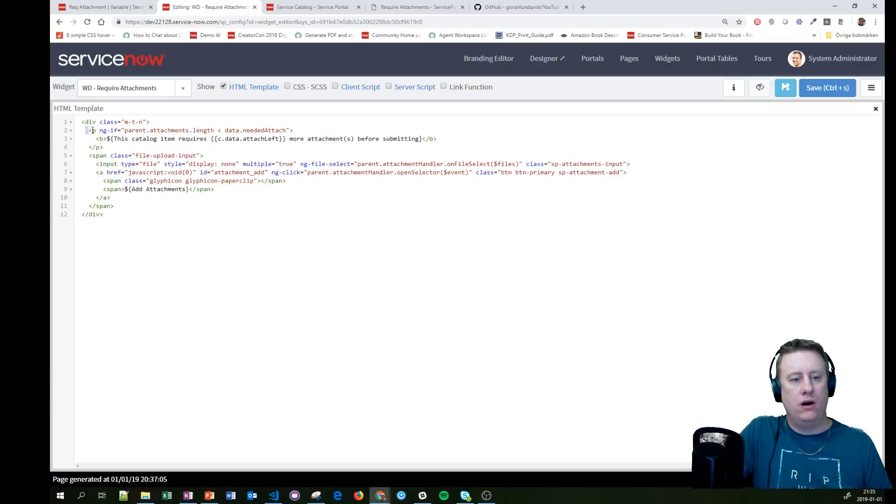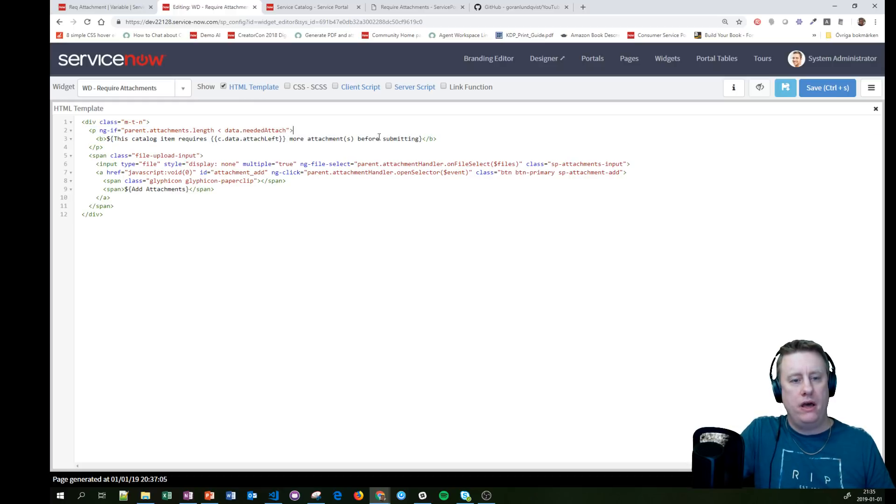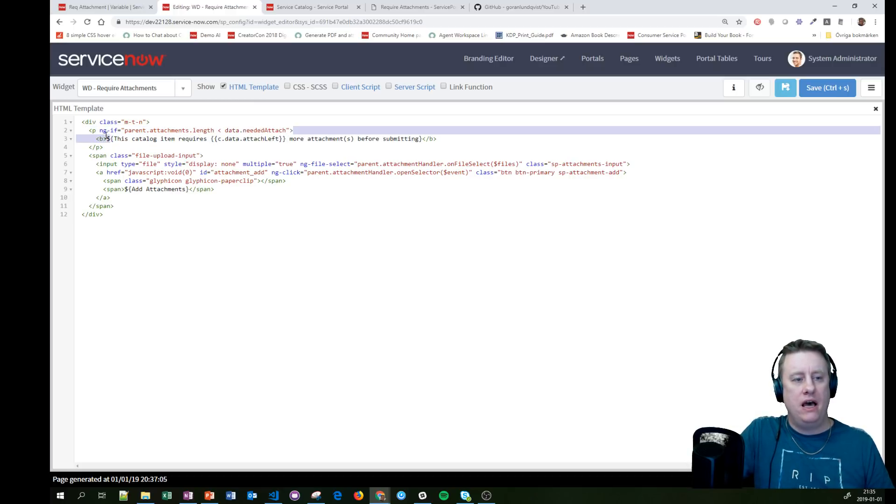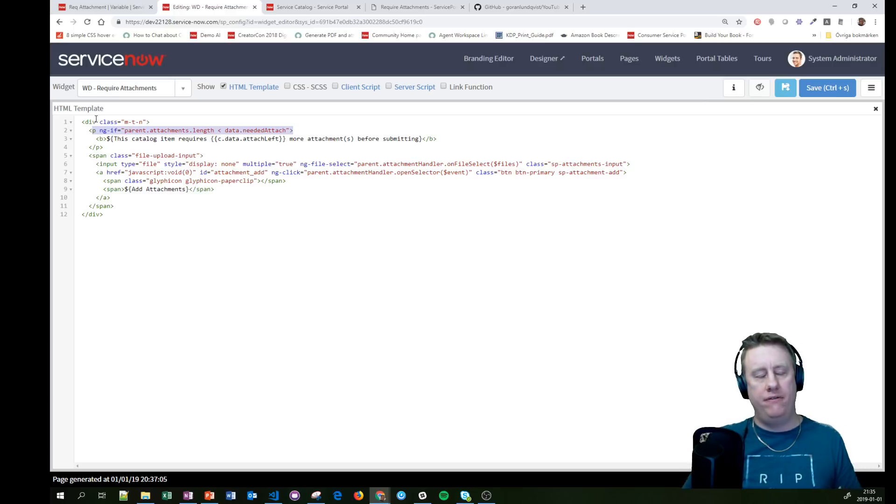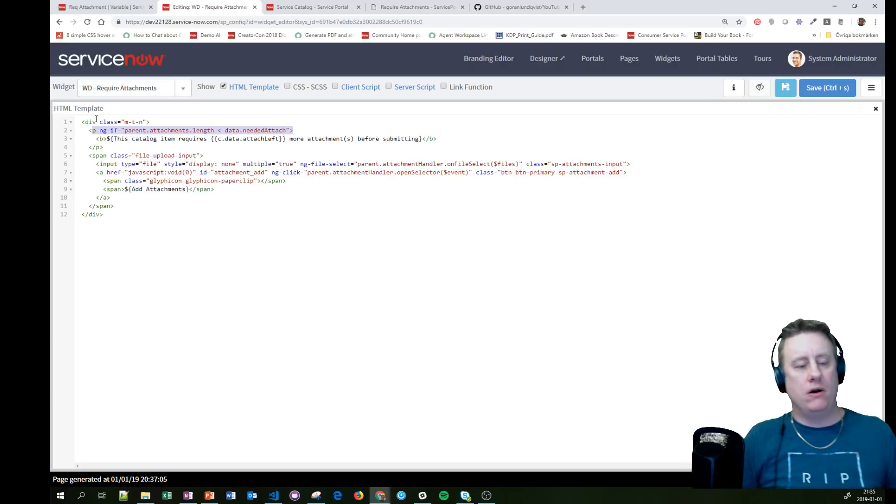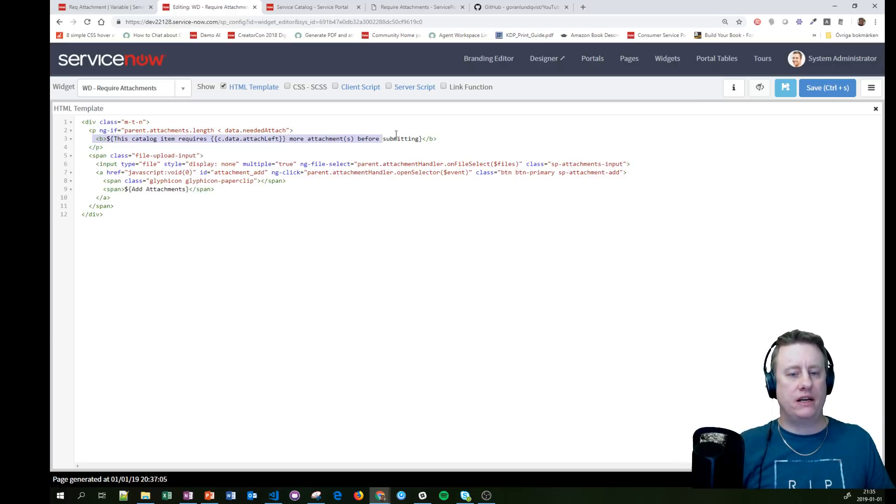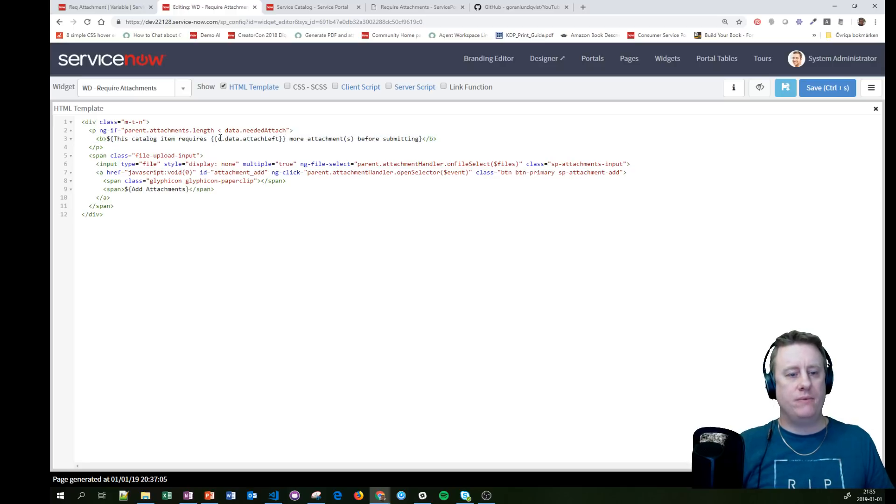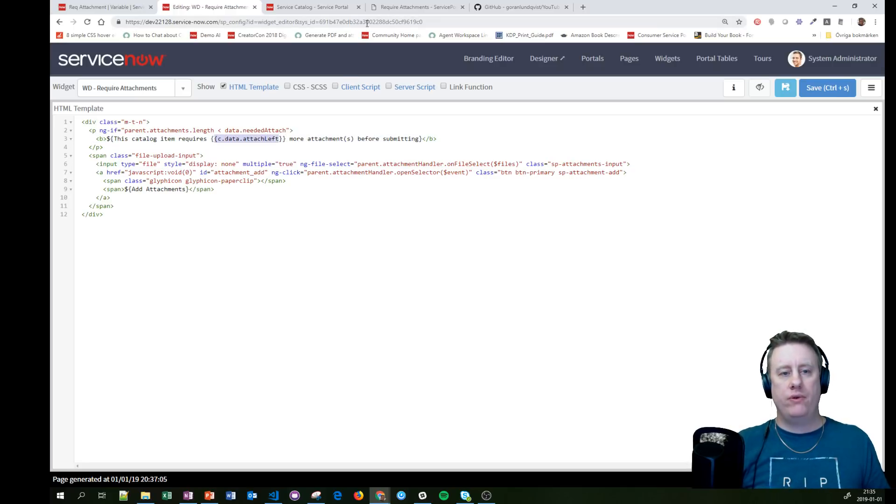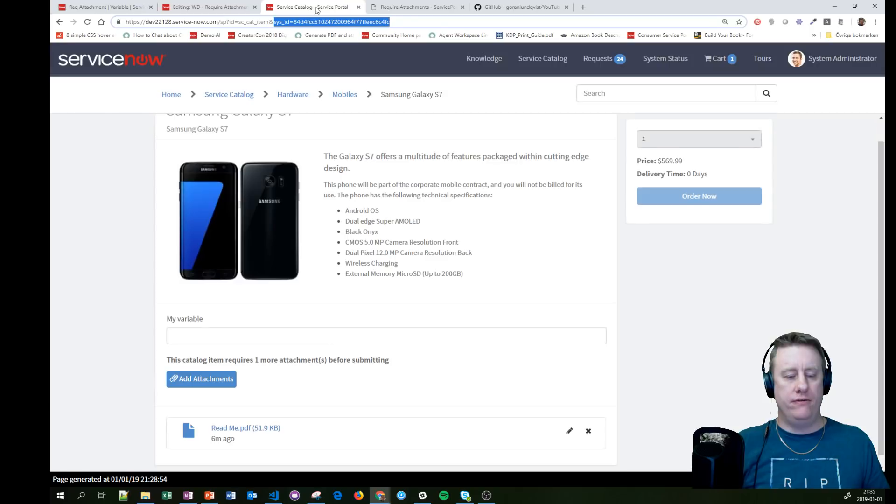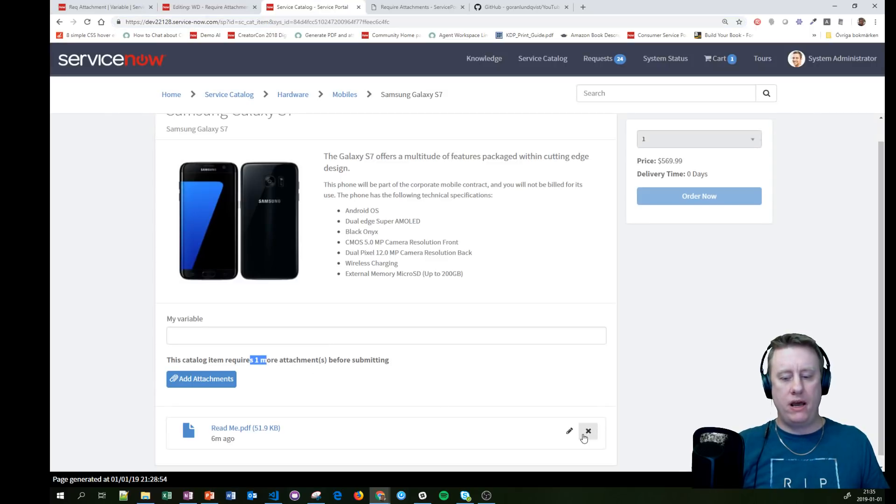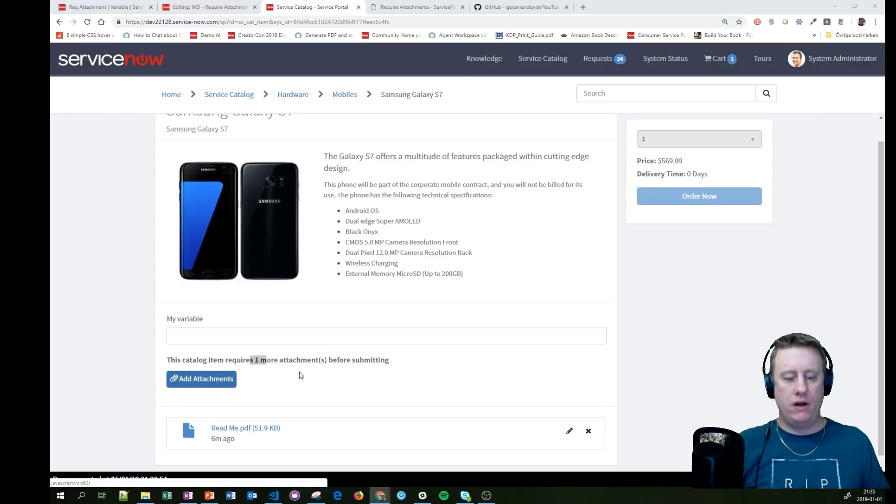I also added this one, and this basically says as long as we don't have enough attachments, show us this text. Here you can see I'm using the variable to give you the correct amount of variables left. So when I add another one...